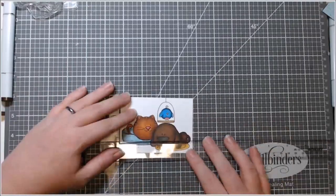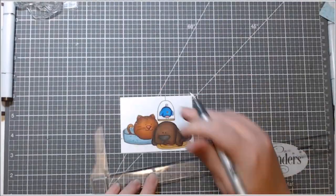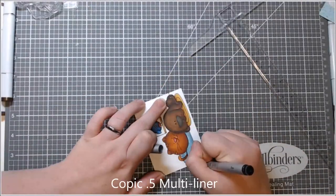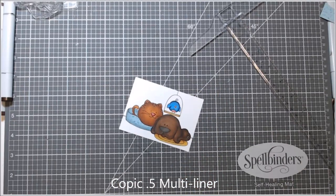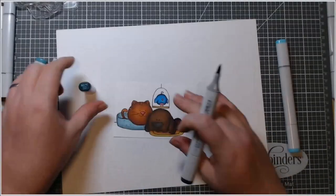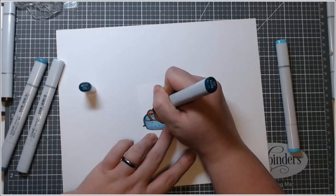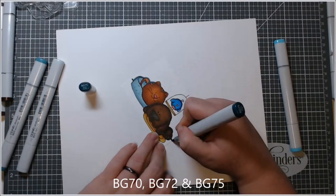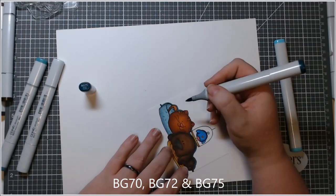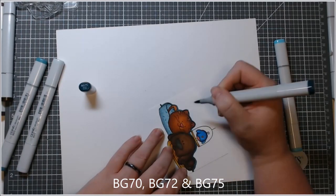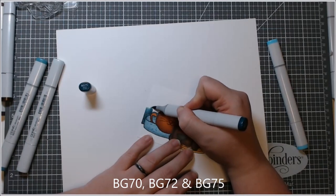So I just colored it. And the Copic markers I chose worked out just fine. And then I used a Copic multiliner and a T-ruler to just kind of draw in a line for where the wall would meet the floor.